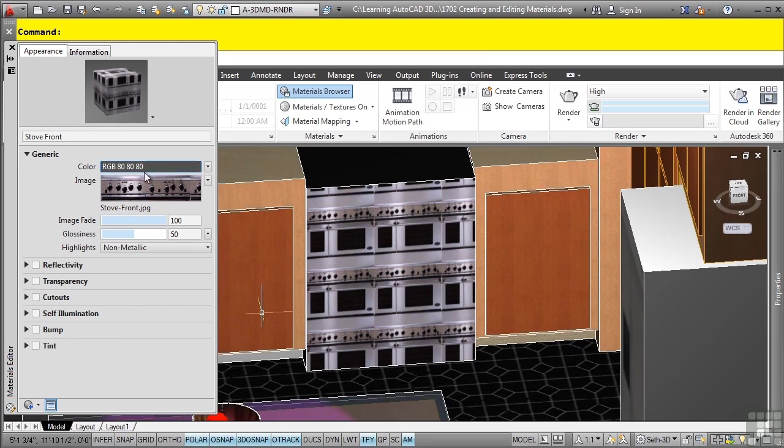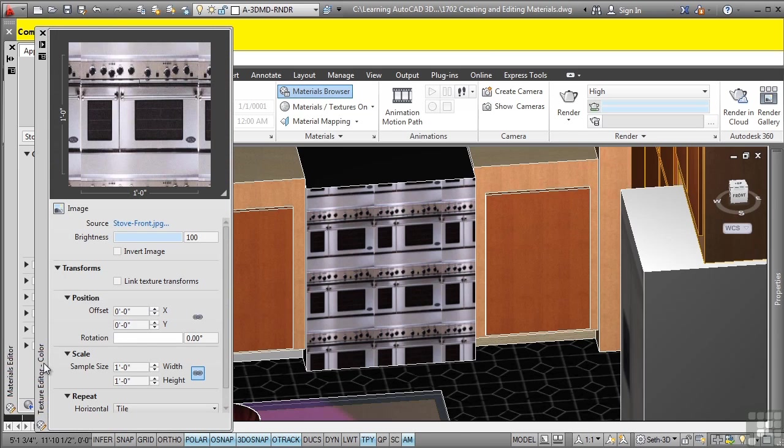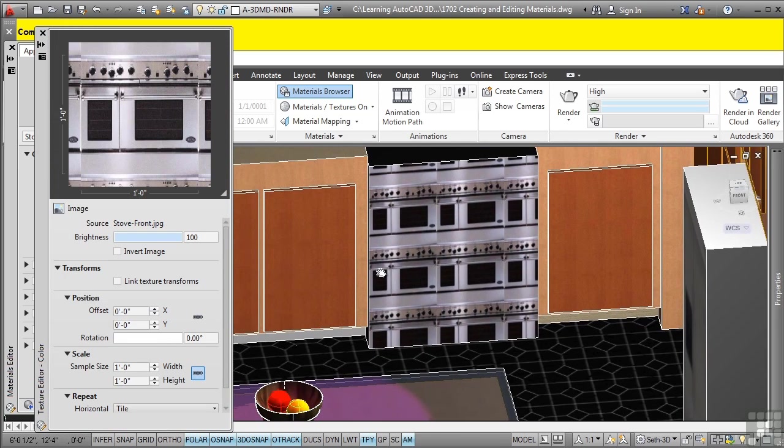To do so, you select this dropdown here and go to the edit image, which opens up the texture editor palette. We'll turn auto-hide off on this one. What's great about this is that you can actually see this change automatically.